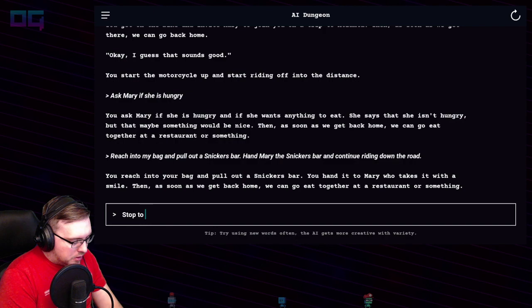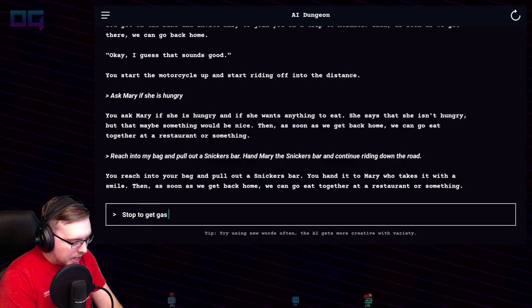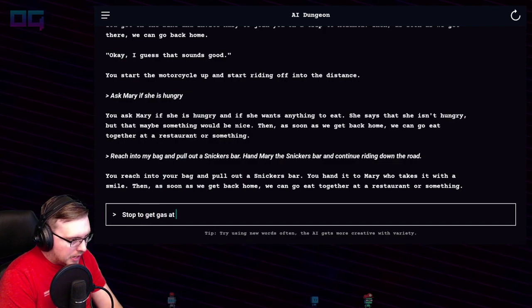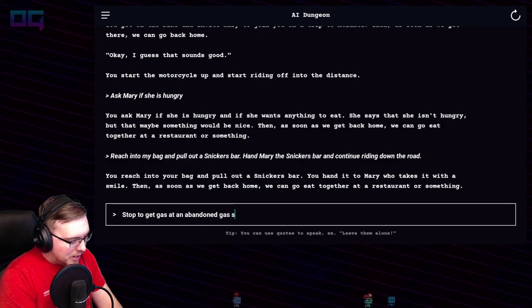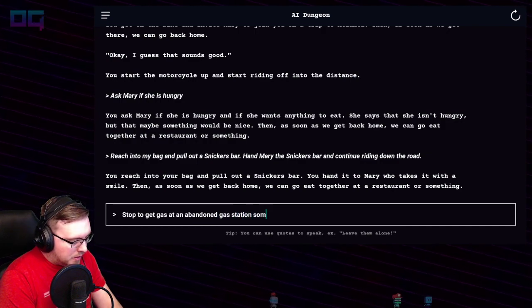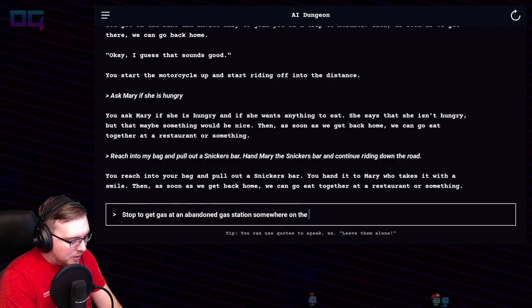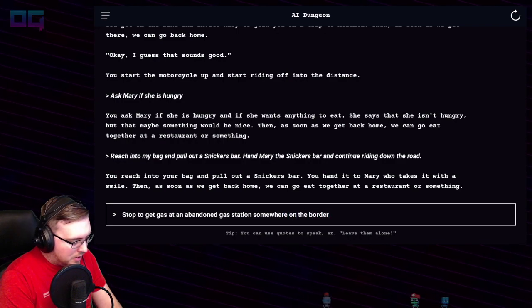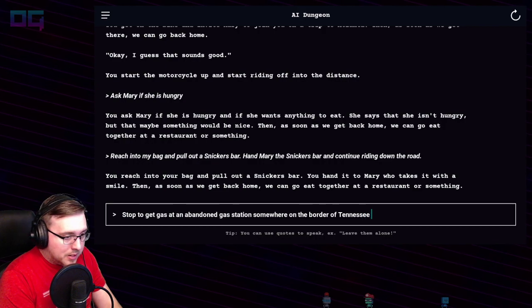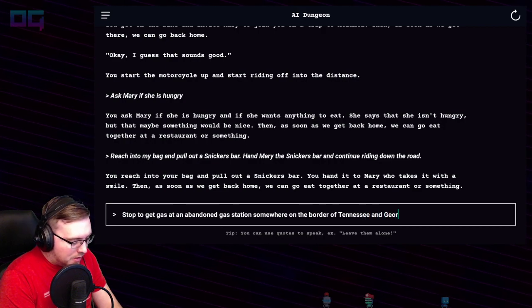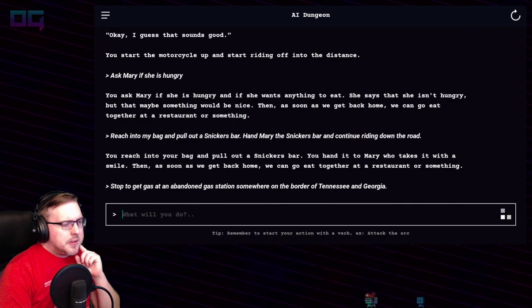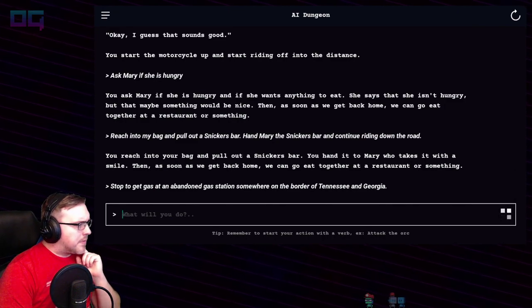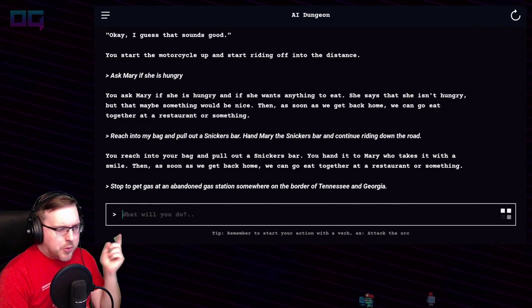"Stop to get gas at an abandoned gas station somewhere on the border of Tennessee and Georgia, somewhere near Chattanooga."